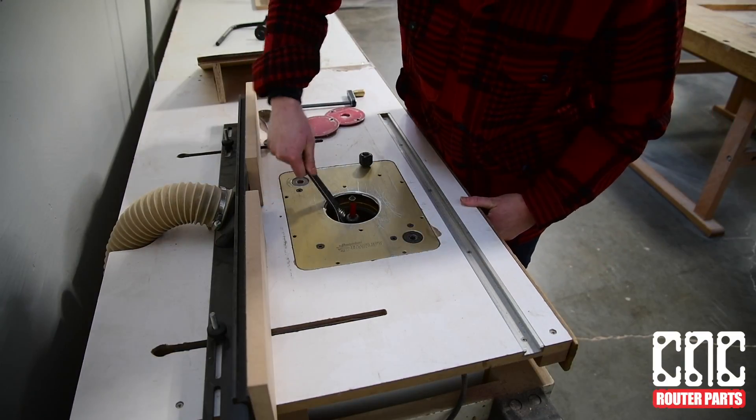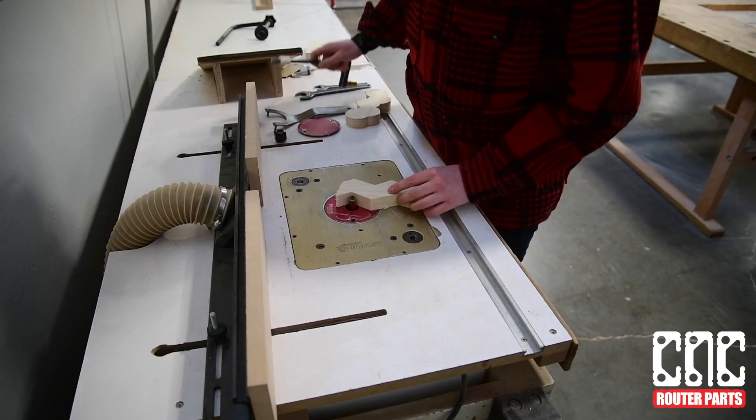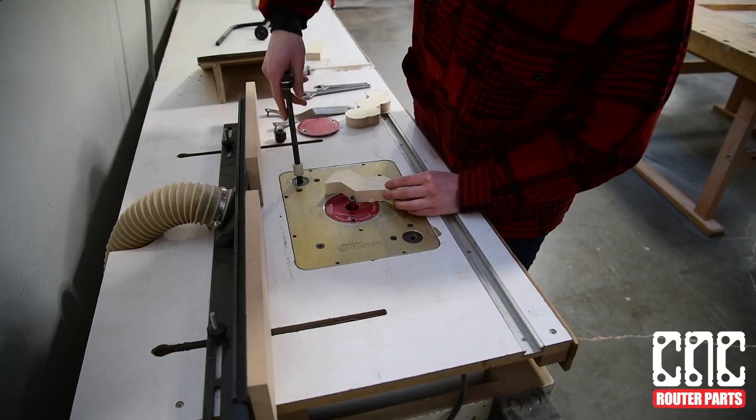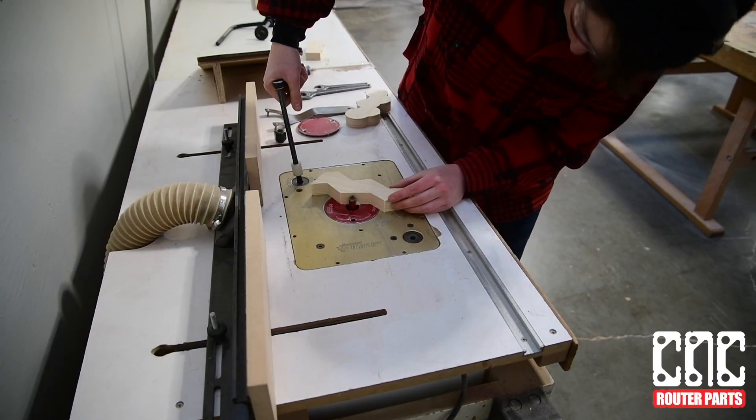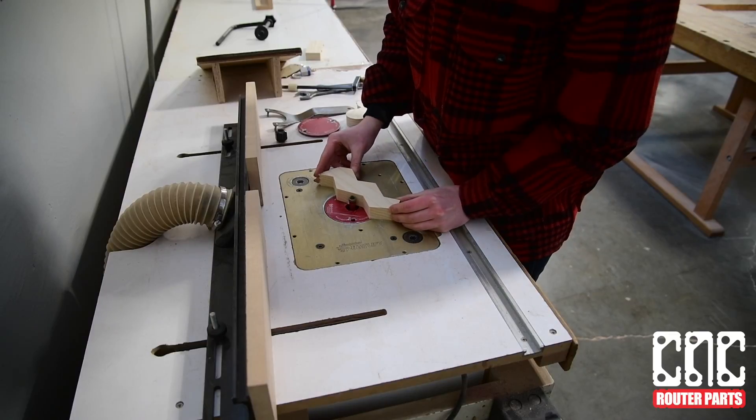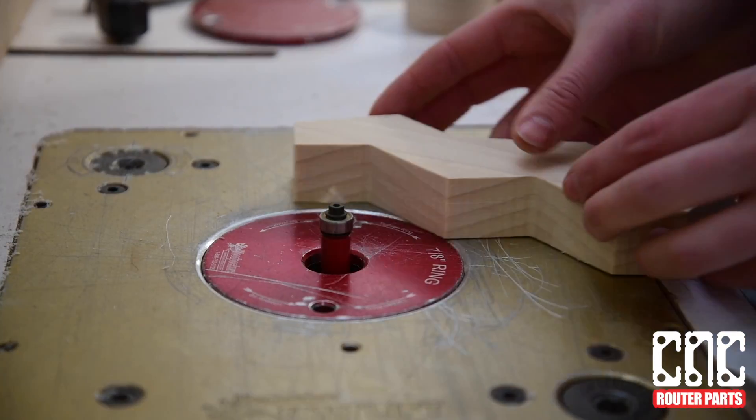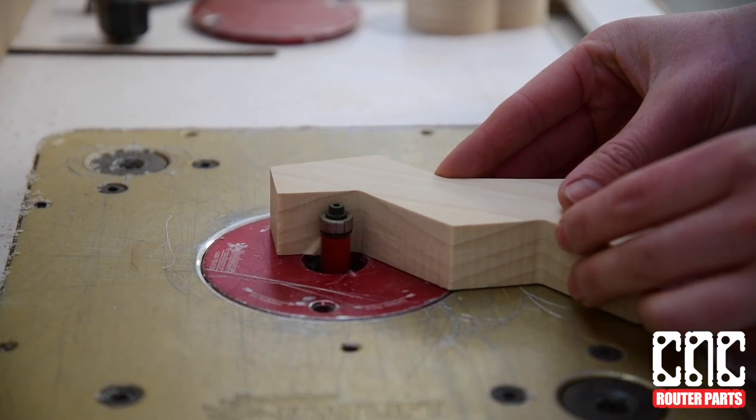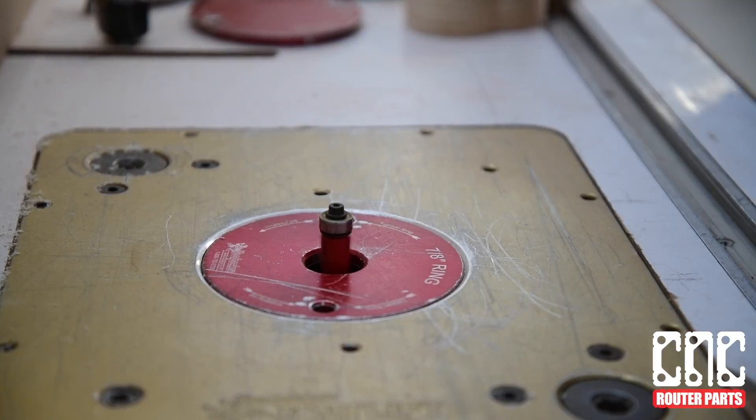All of these techniques work better in different circumstances. And the same goes for cleanup. Using a flush trim bit is a great way to remove tabs. Though, if the tab is parallel with the grain, it's still a possibility for tearing. And you're more likely to avoid this if your tabs are perpendicular to the grain.